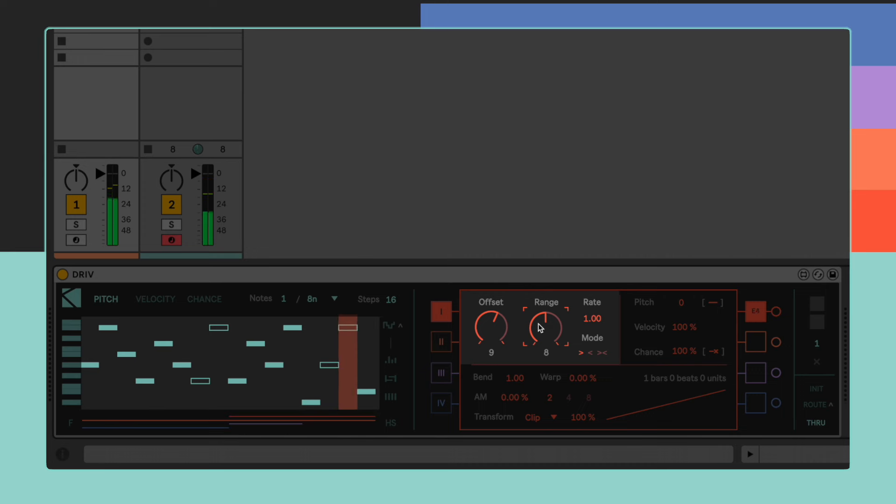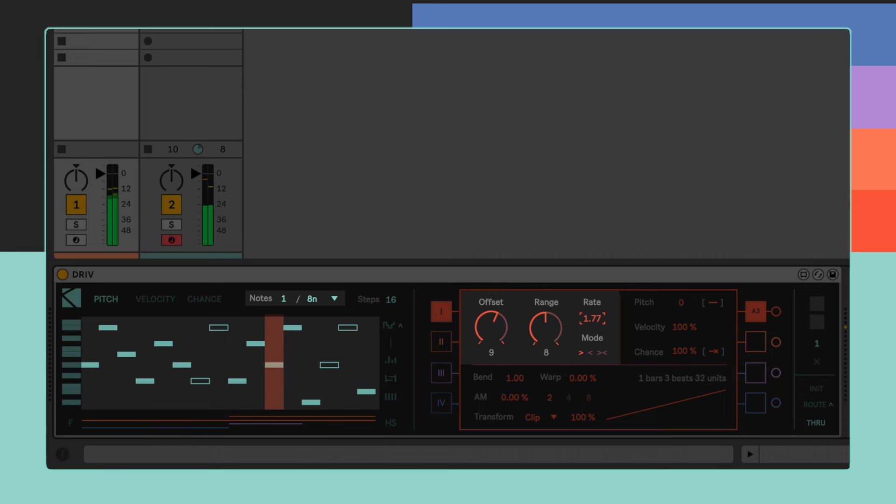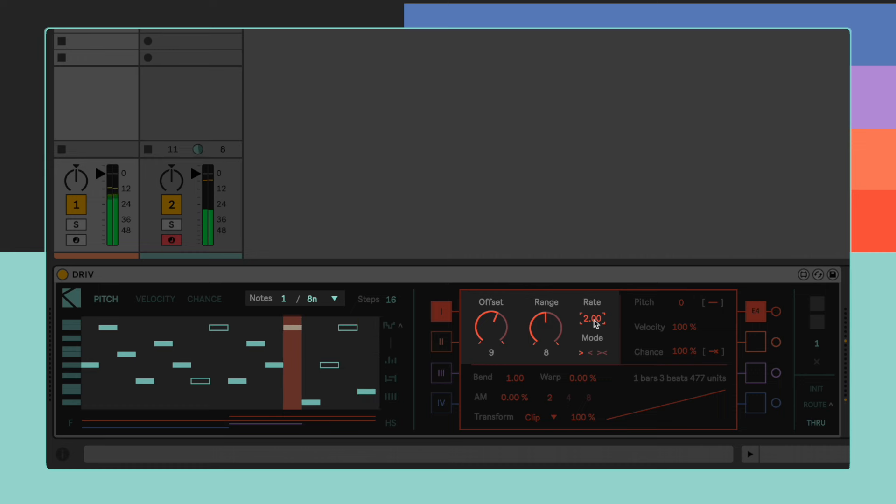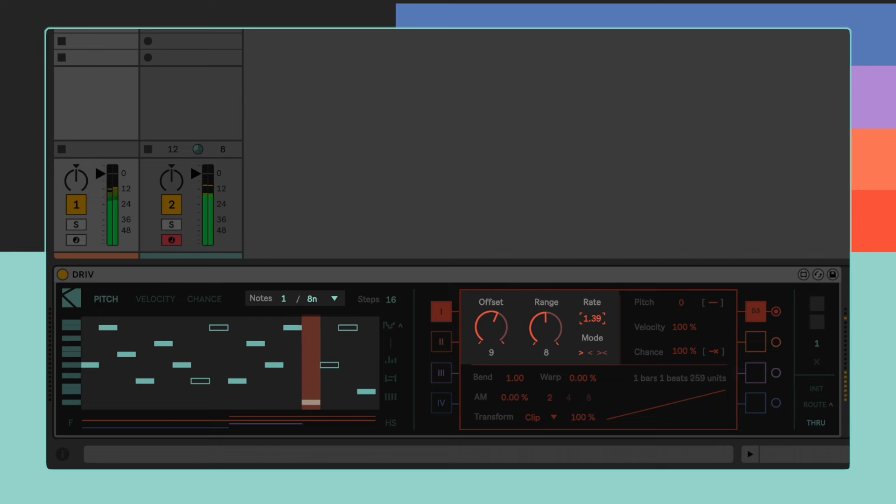The rate parameter allows the user to scale the playhead's speed in relation to Live's current tempo and DRIVE's overall time resolution. A rate value of 2.0 means that the playhead is going to take twice the time to complete a full cycle, while a value of 0.5 means that it's going to take half the time.